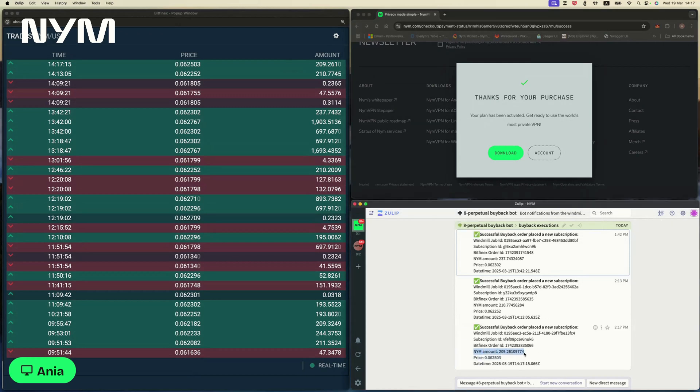And you can look at the amount, which is here, and see that it exactly correlates with the amount at the top of the trades. So this is how our perpetual buyback works in practice, and I hope this kind of nicely showcases how the demand for NIM VPN and user subscriptions are resulting in the demand for the NIM token.